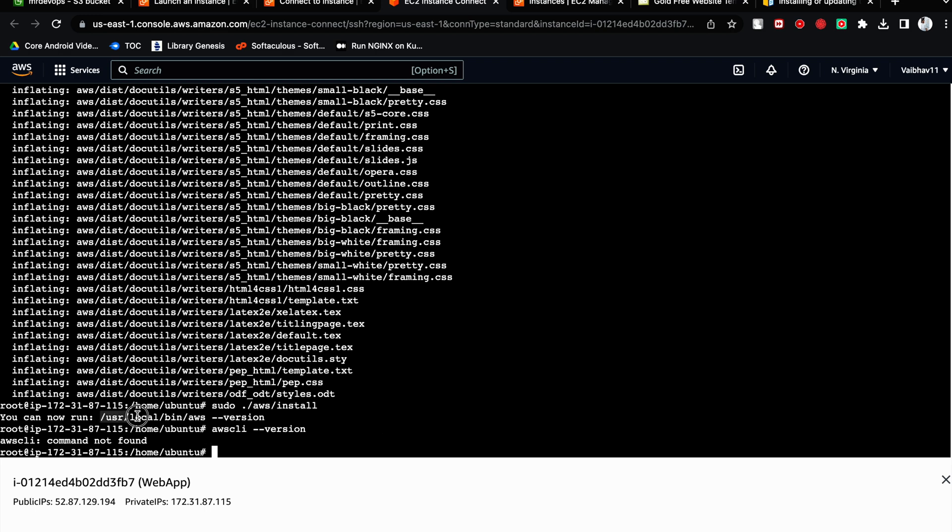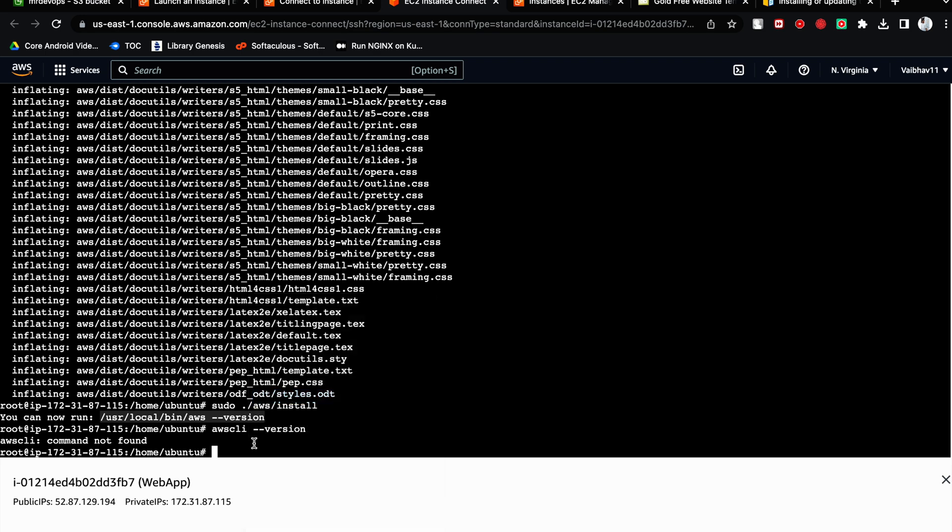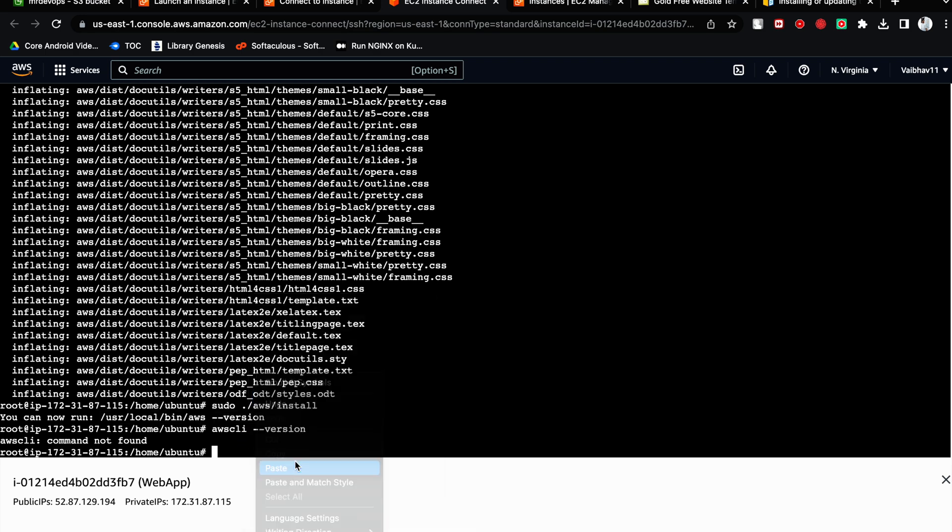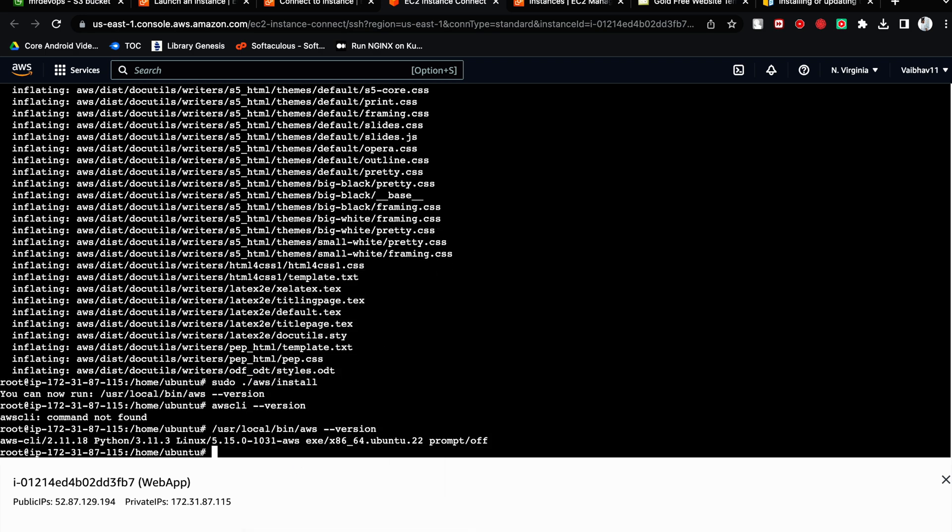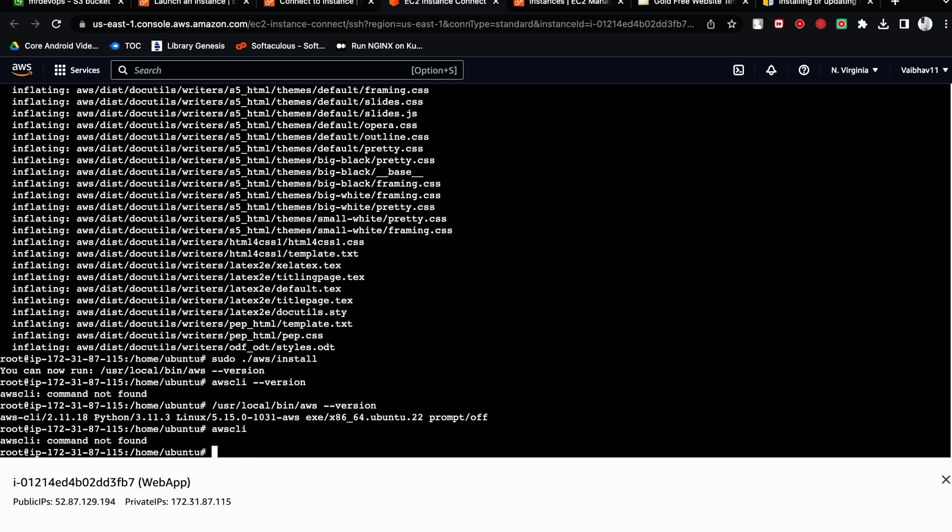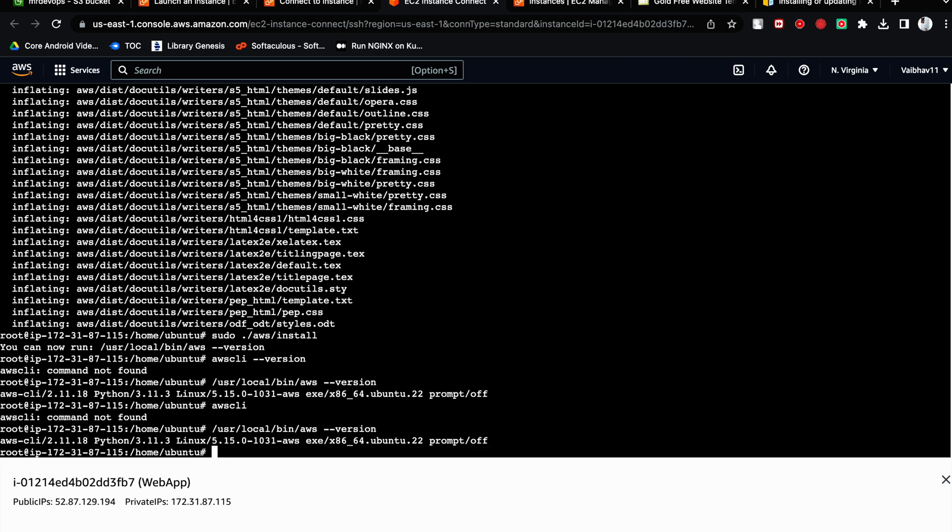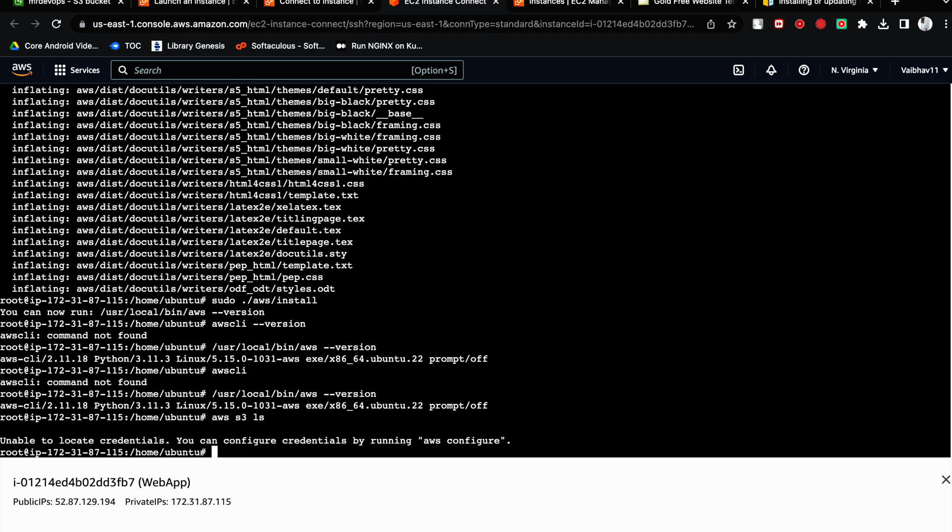What is it? It says like this: AWS S3 LS. Let's try to hit this command. Okay, so don't worry about that. But see, our AWS command is working correctly.